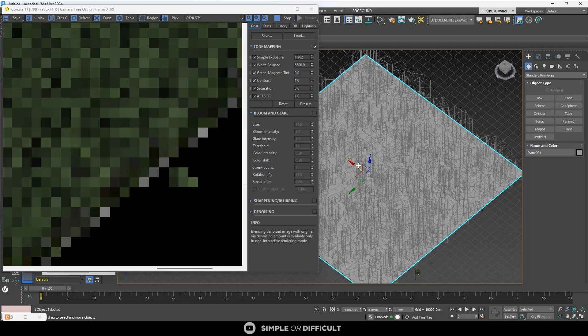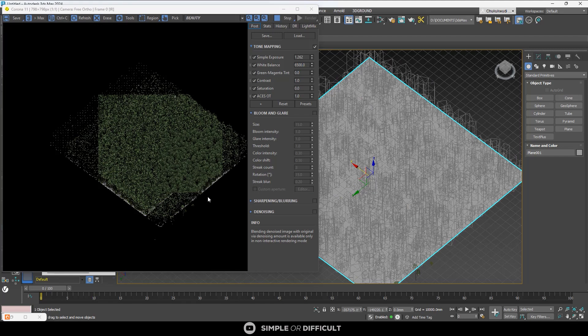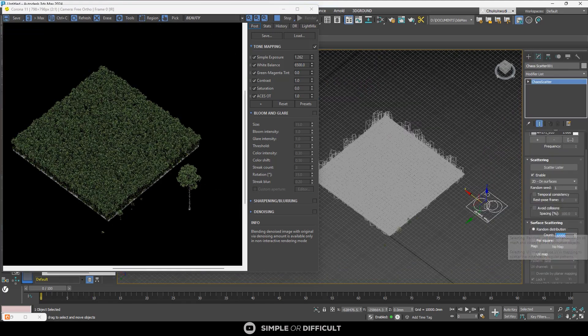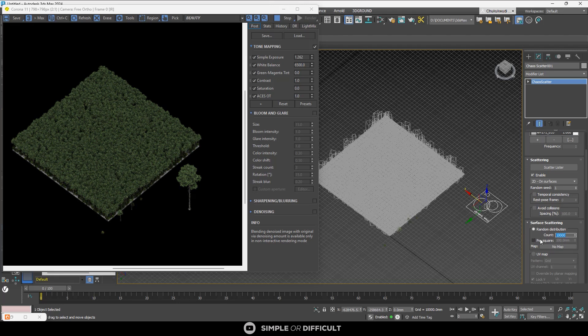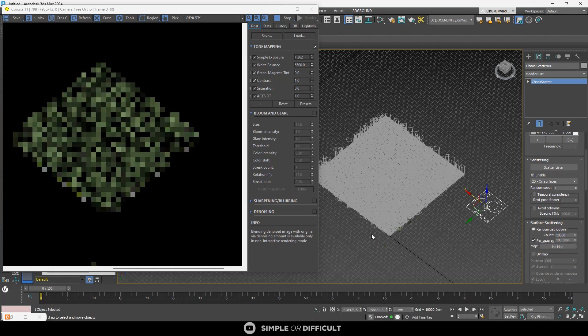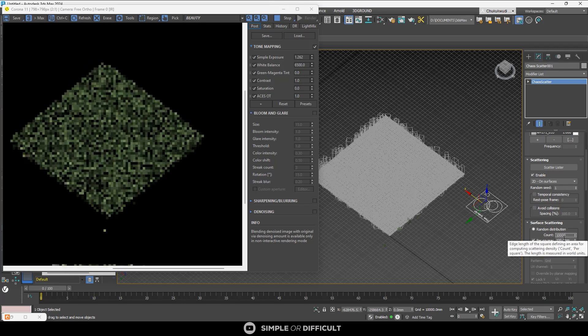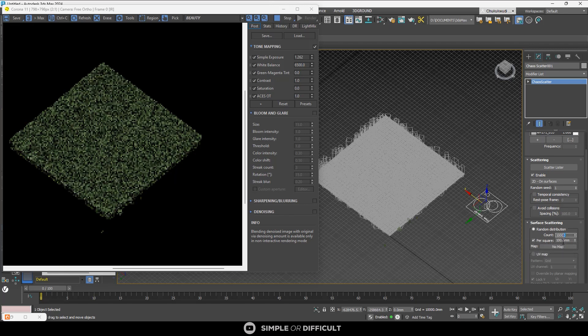There are important things to note: after editing instances, they will reset back to their original state if you move, rotate, or scale the surface the models are hosted on; if you switch from count to density-based scattering; if you change the density map; if you edit the scatter using camera clipping, include or remove a spline, or use avoid collision. All of these can reset your edits.